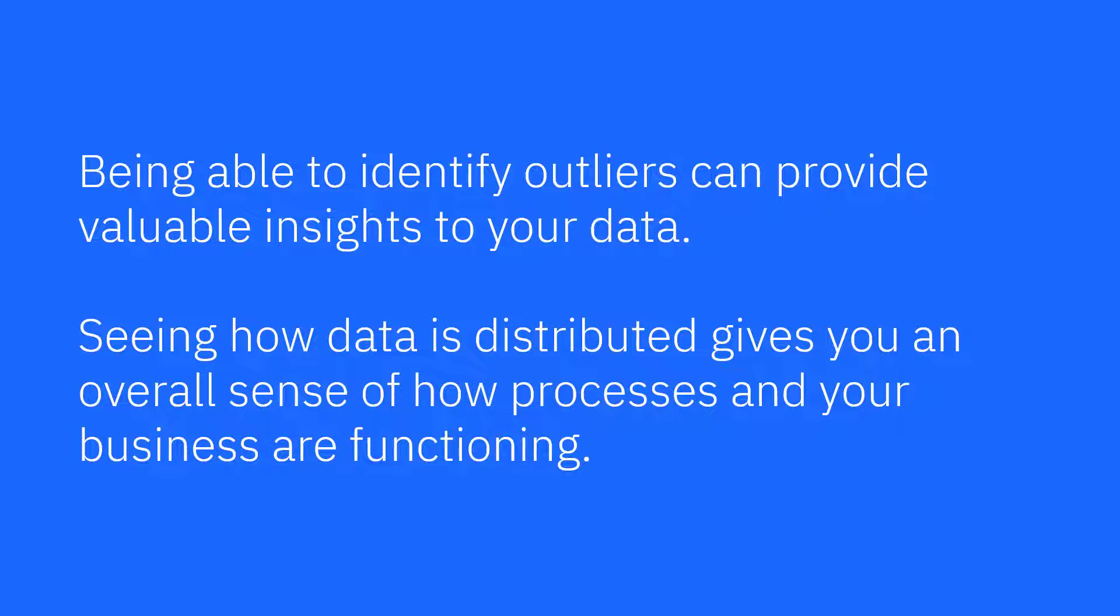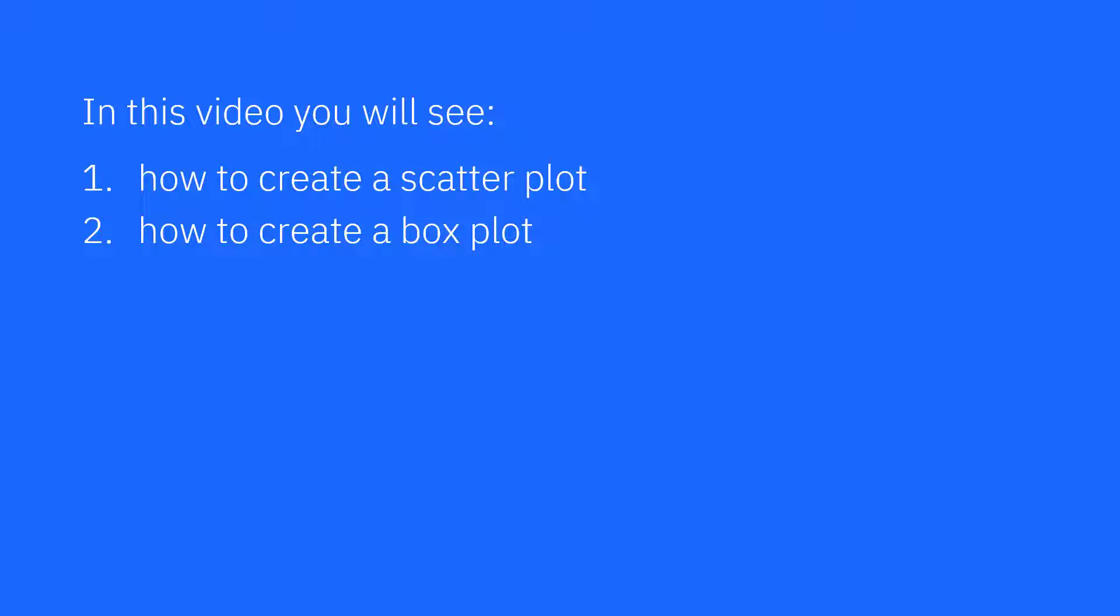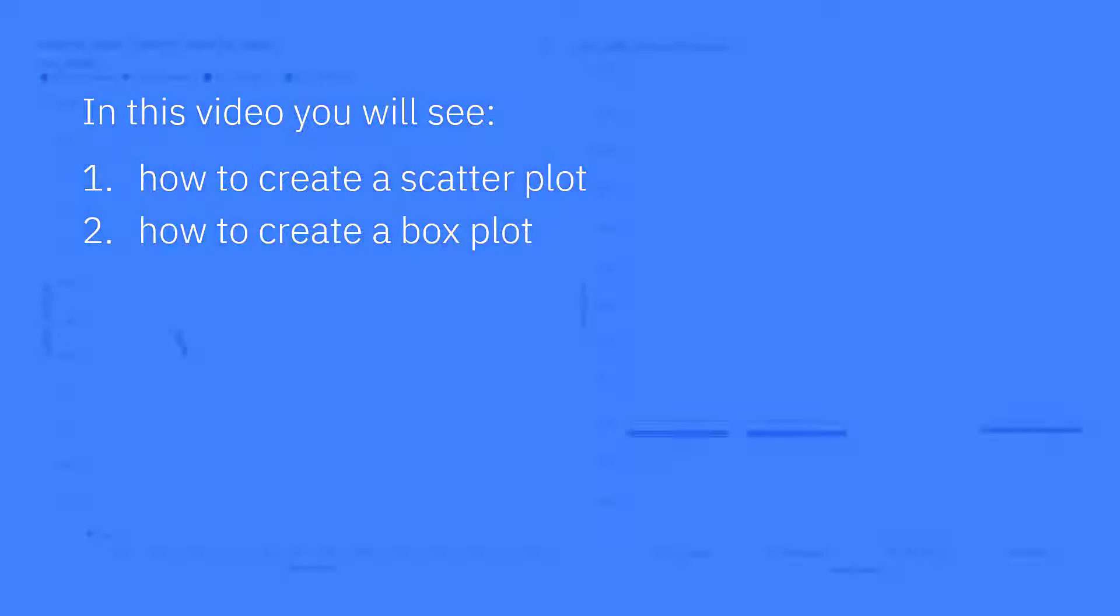Being able to identify outliers can provide valuable insights to your data. Seeing how data is distributed gives you an overall sense of how processes and your business are functioning. In this video you'll see how to create a scatter plot and how to create a box plot.